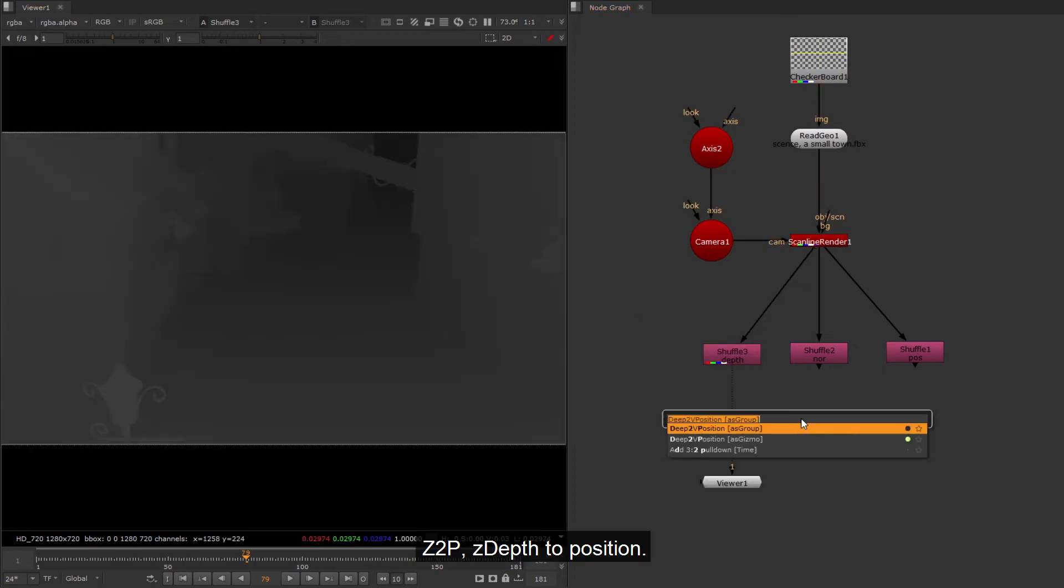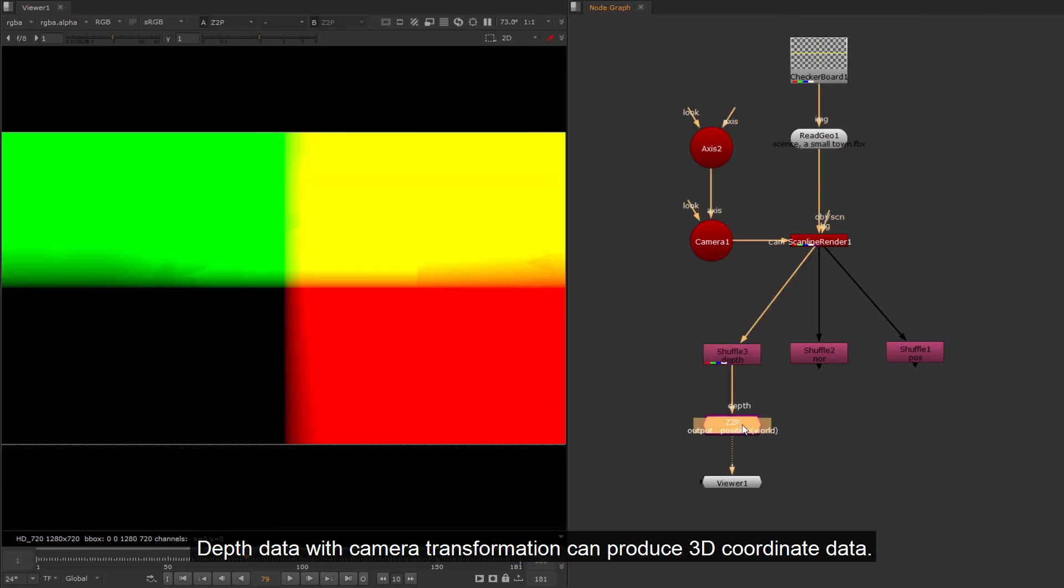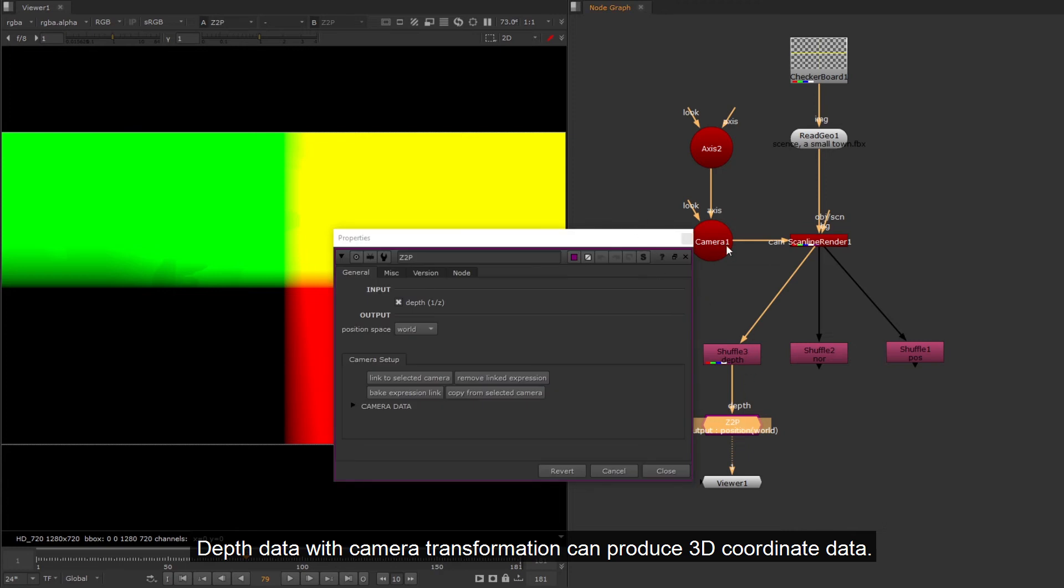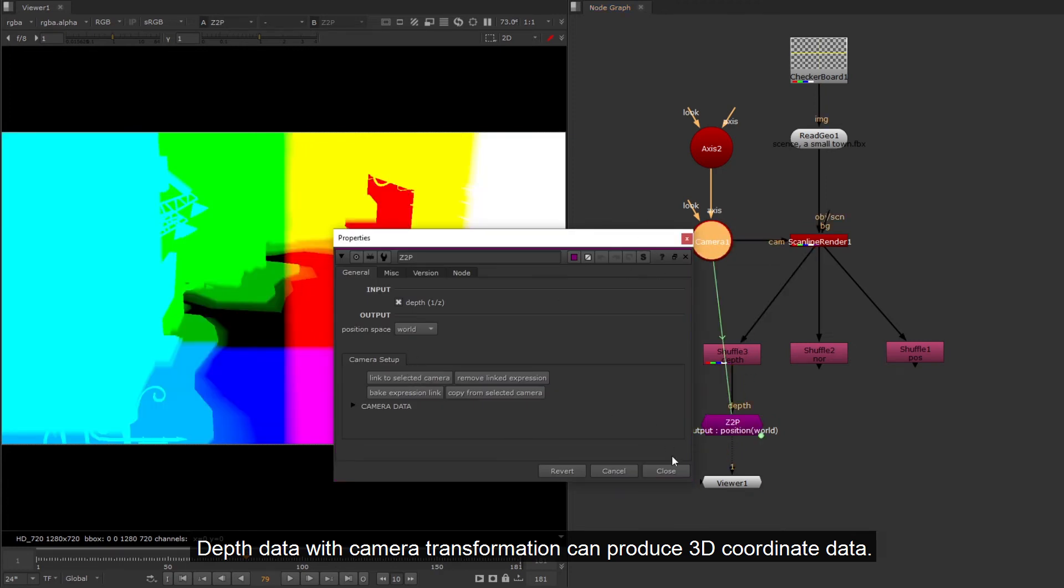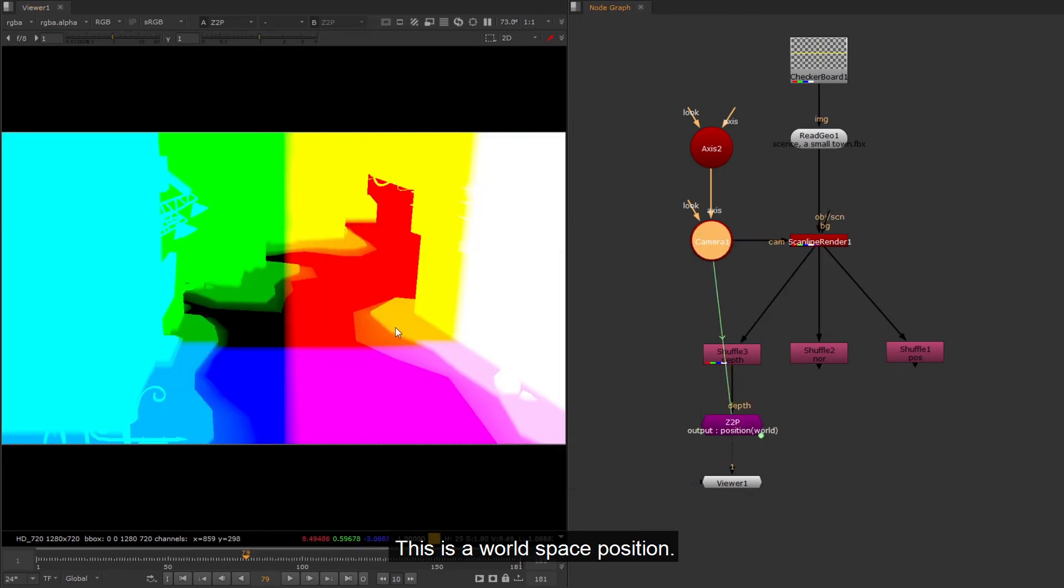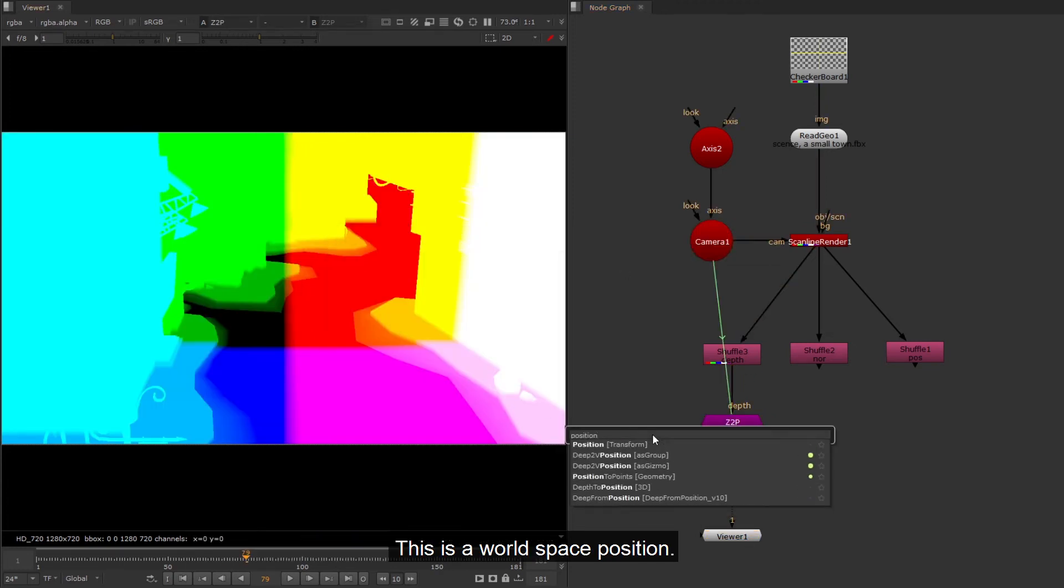Z2P, Z depth to position. Depth data with camera transformation can produce 3D coordinate data. This is a world space position.